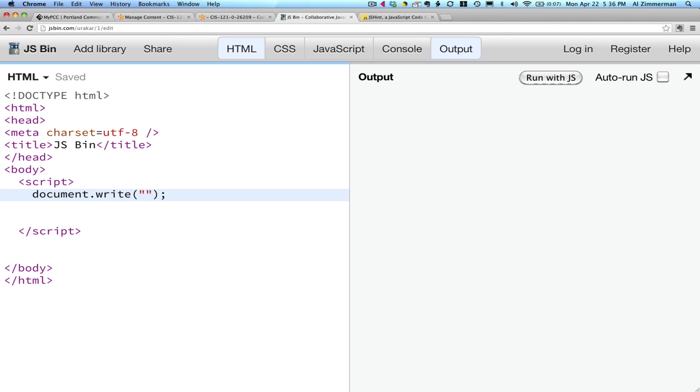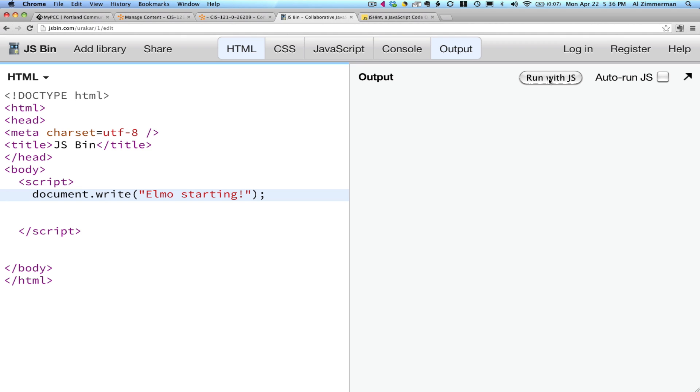Let's write a string. Again, notice I create the open and the closing quote marks at the same time. My string says Elmo starting. Everything looks good. Now I'm going to click the run with JS button. And just like a browser, JSBin outputs the contents of that string.